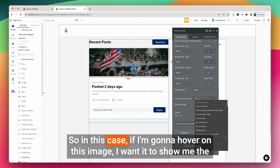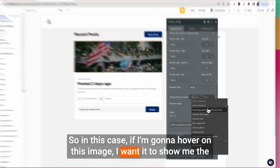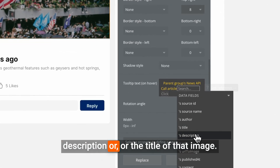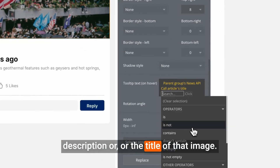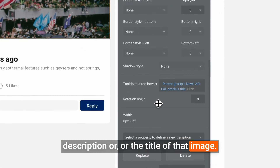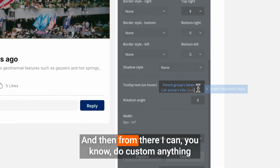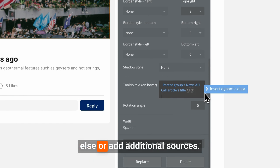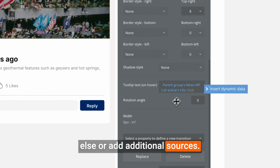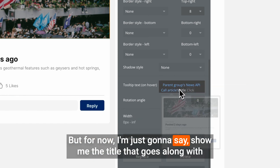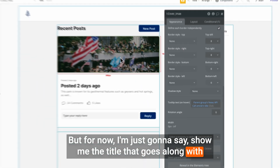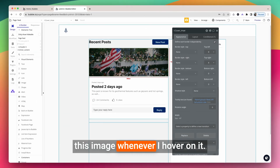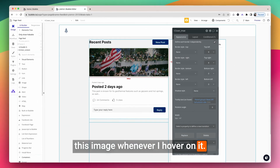In this case, if I'm hovering on this image, I want it to show me the description or the title of that image. I can add additional sources, but for now I'm just going to say show me the title that goes along with this image whenever I hover on it.